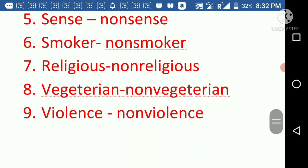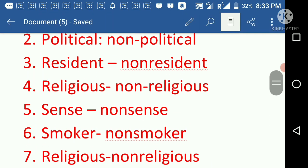Next, 'vegetarian' and 'non-vegetarian'. A vegetarian is a person who eats only vegetables, while a non-vegetarian is a person who eats flesh. And finally, 'violence' and its antonym is 'non-violence'. So these are the antonyms we studied today.